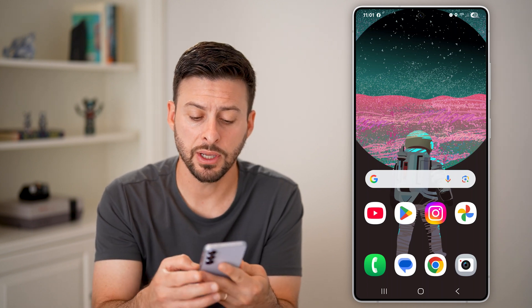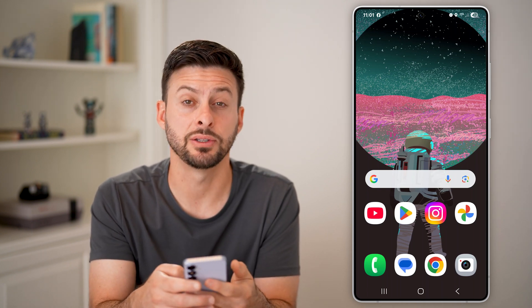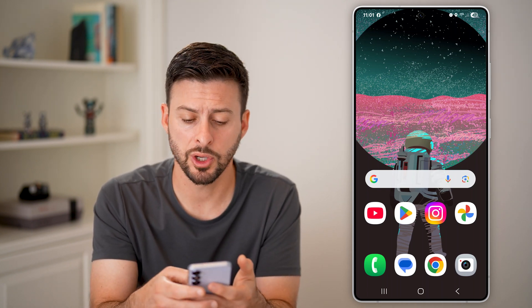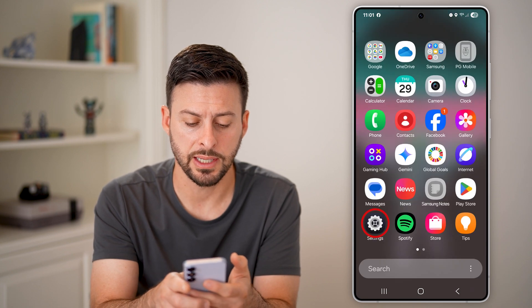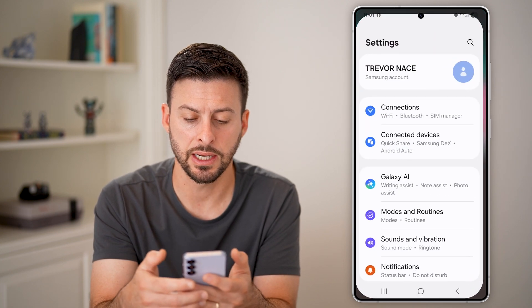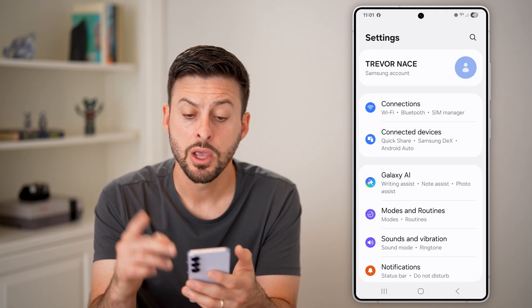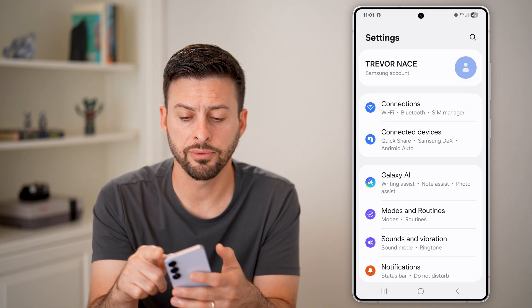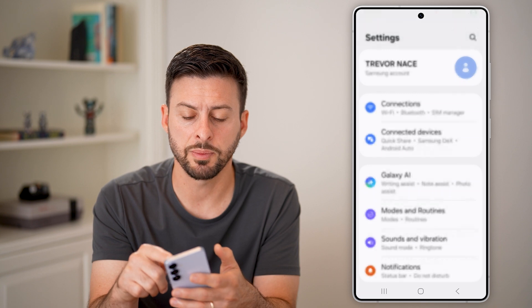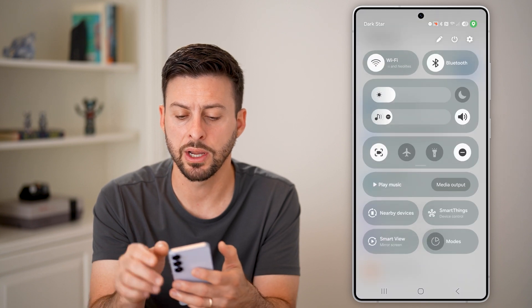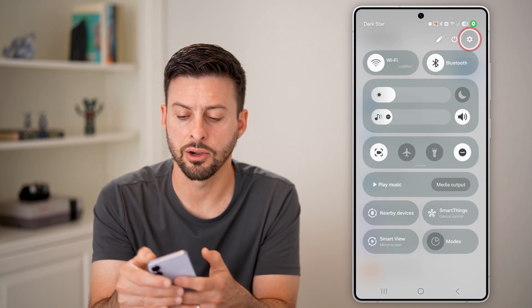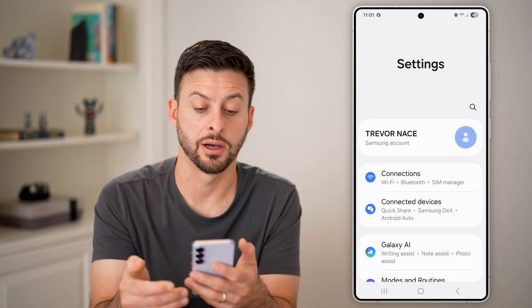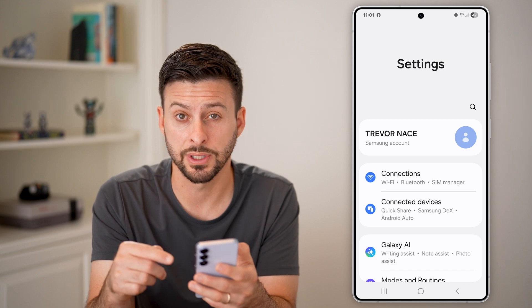The first thing we'll do is head into your settings. You can swipe up and tap on the settings icon, or alternatively, swipe down from the top right and then tap on the gear or settings icon to get into your settings.